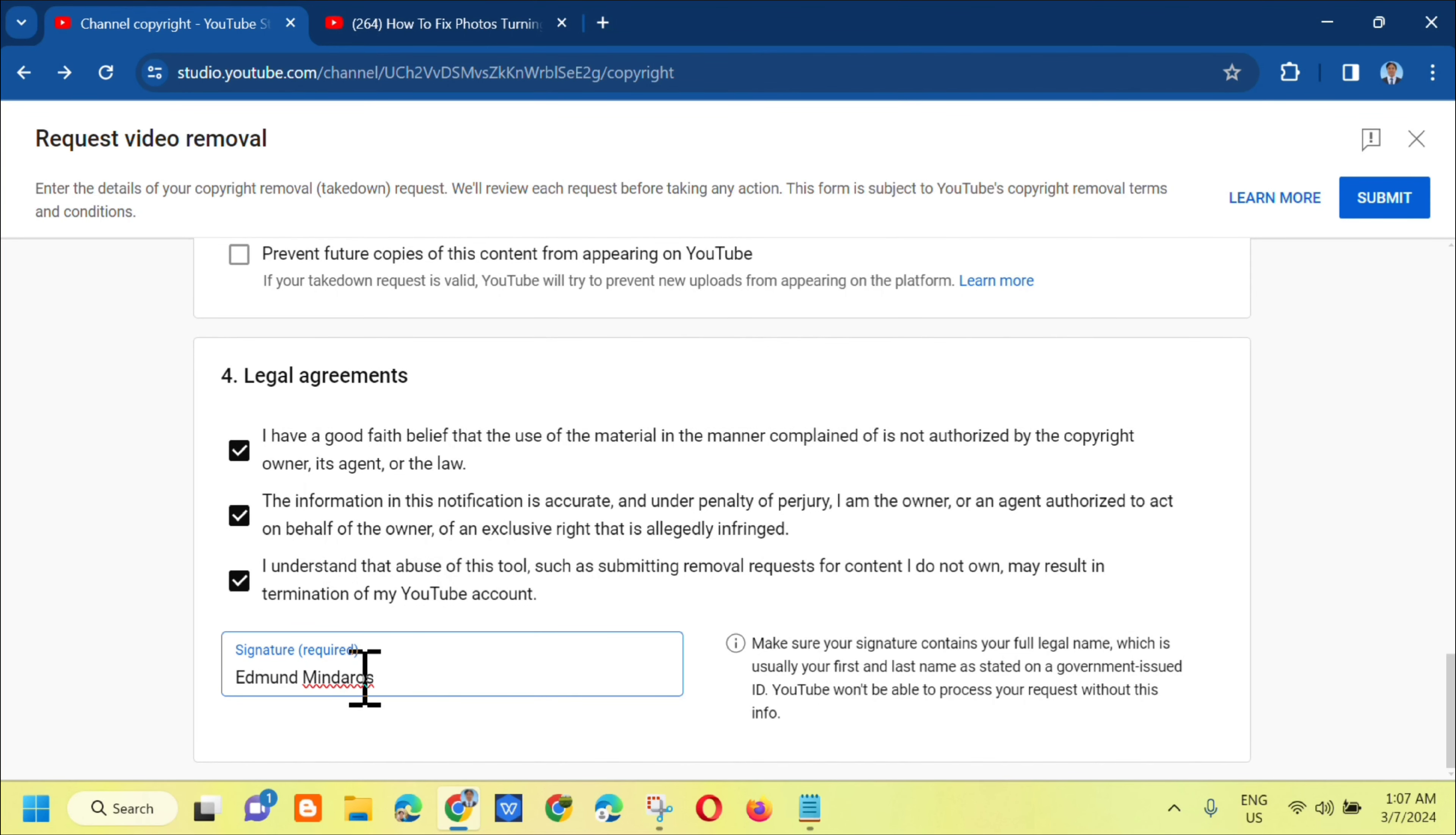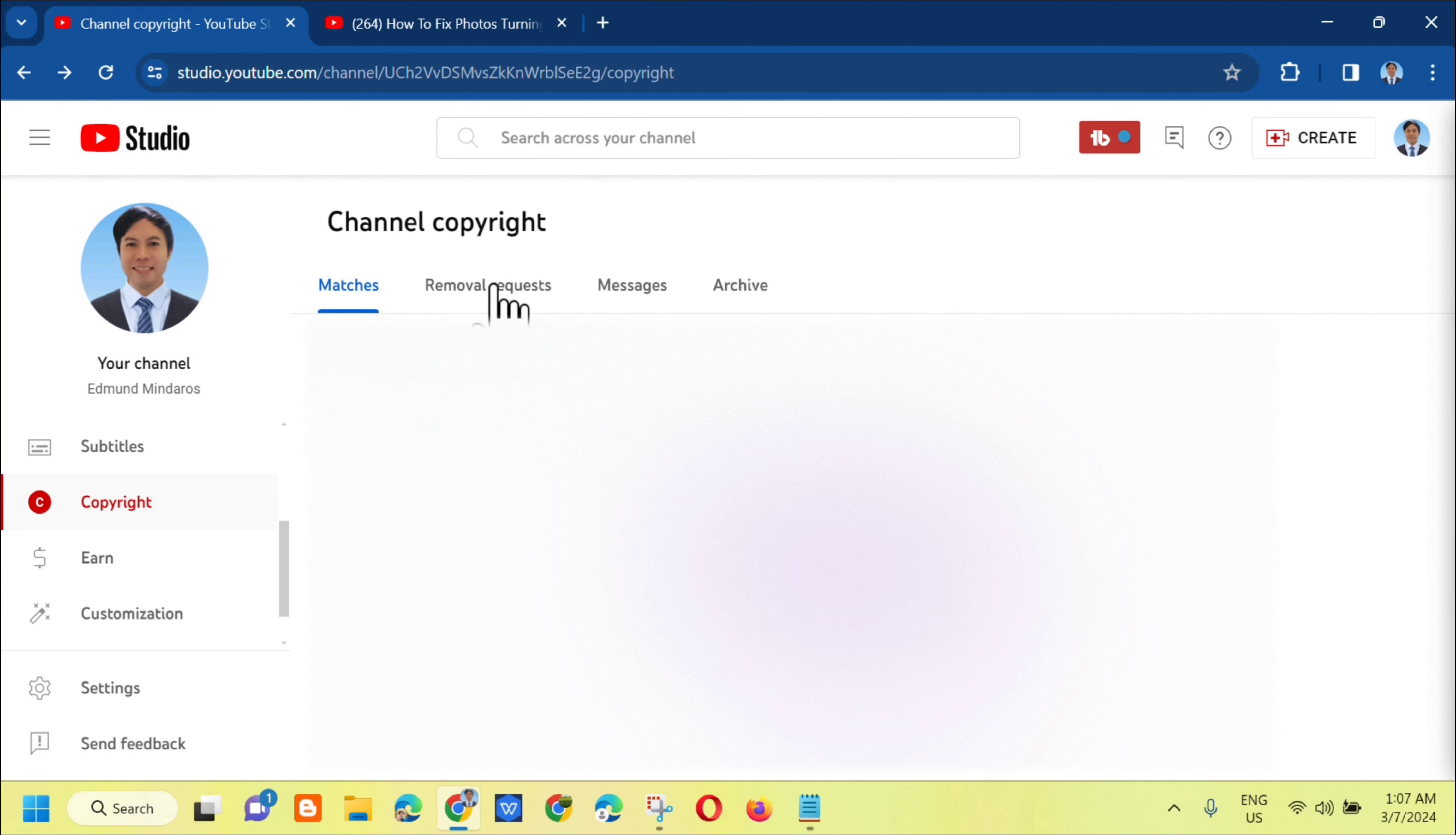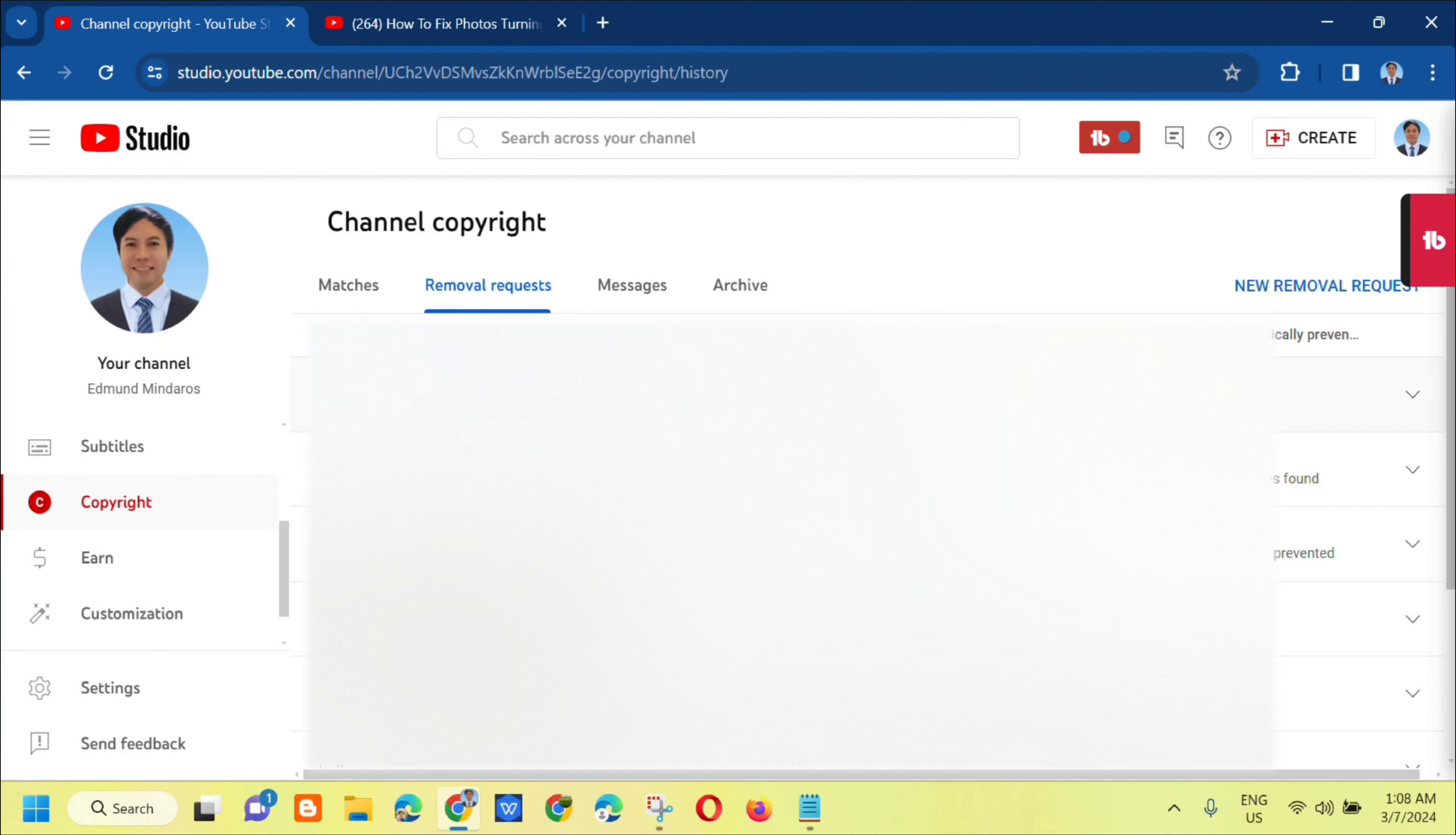Once you've entered your name on the right side, you'll see the submit button. Click submit. Copyright complaint submitted. View progress in removal requests. To see the progress, click on removal requests. Under removal requests, you'll see it's in progress. Once it's successfully completed, you'll receive an email from YouTube. That's how simple it is to submit a copyright removal request on YouTube.